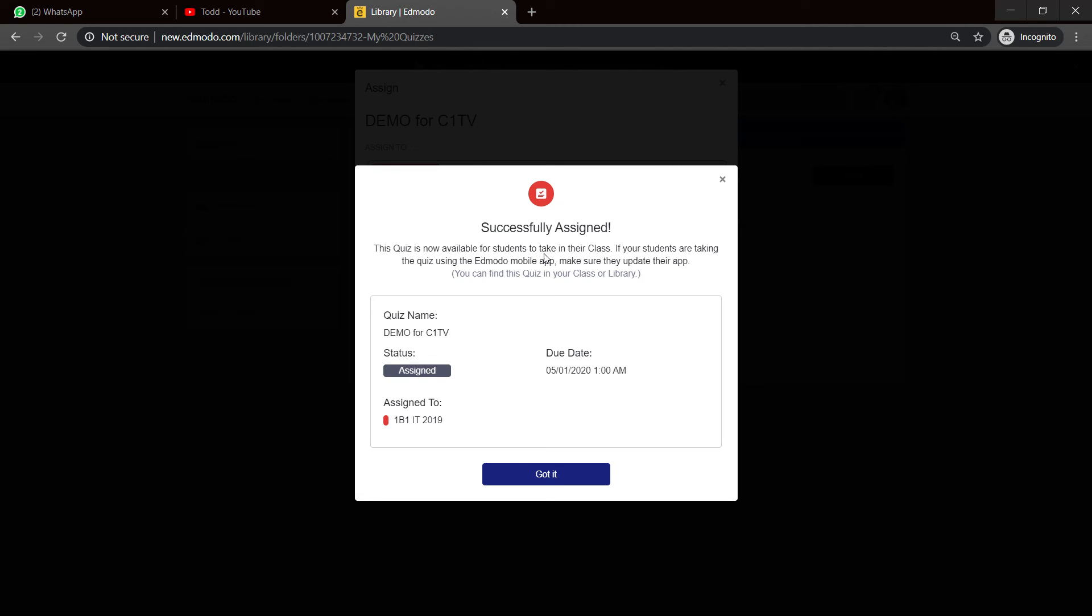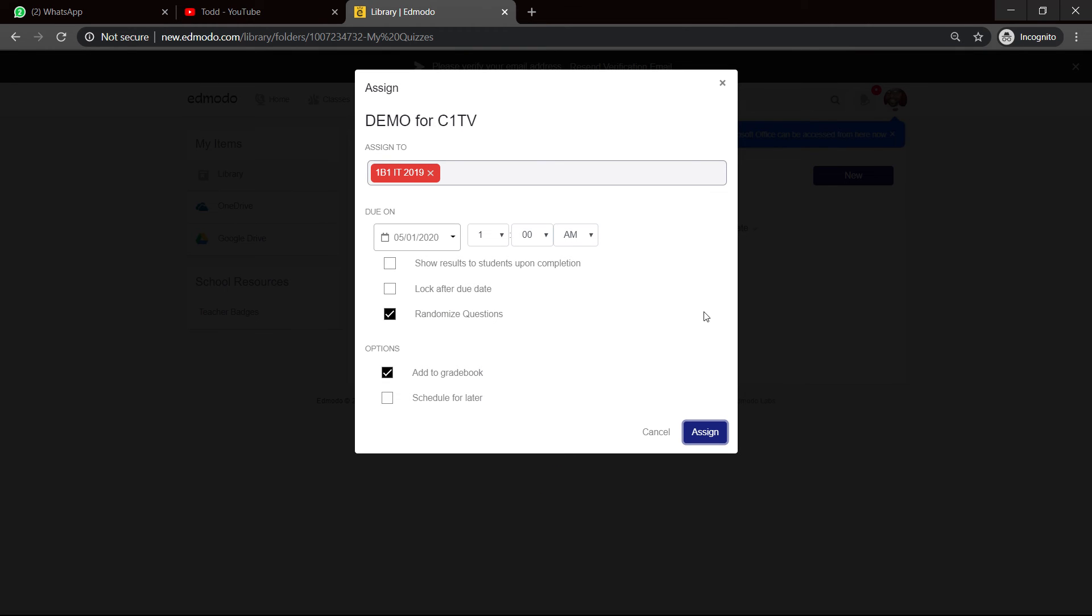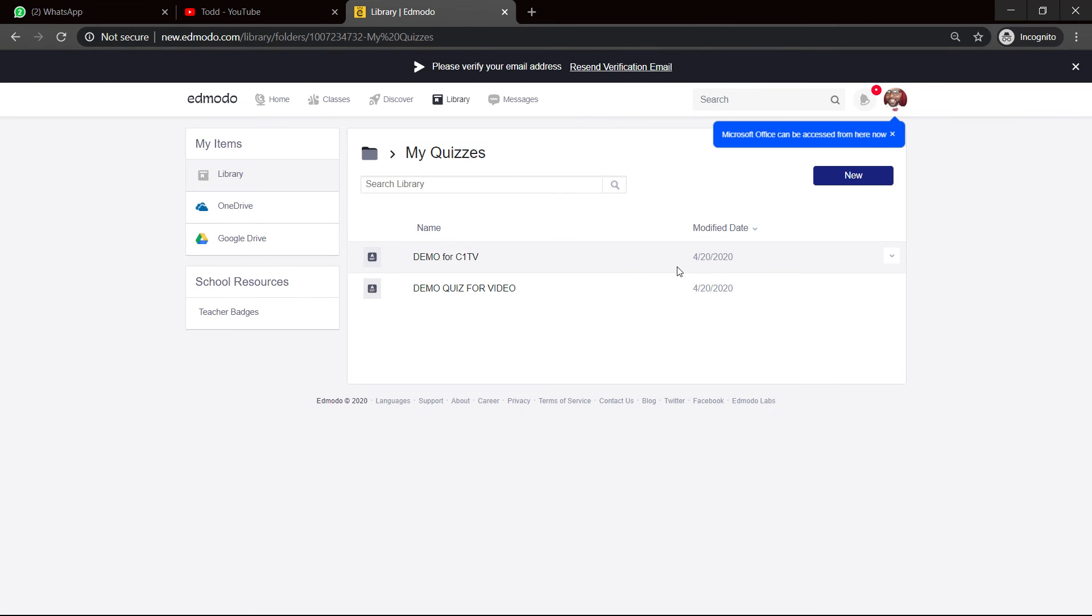Great. So, it says successfully assigned. The quiz is now available for students to take in the class. If your students are taking the quiz using Edmodo mobile app, make sure they use the updated app. It tells you a little summary of things. The quiz is demo assigned to whatever they do. I got it.